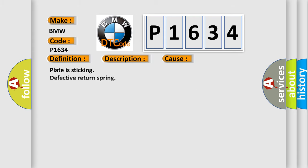This diagnostic error occurs most often in these cases: Plate is sticking, defective return spring, DVE electrical activation defective, throttle position sensor wiring may have shorted, throttle valve is contaminated with foreign objects.